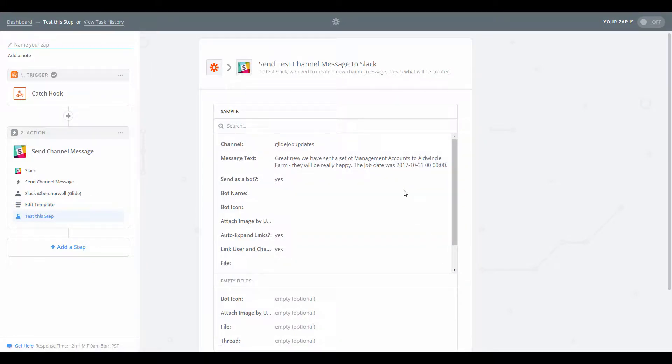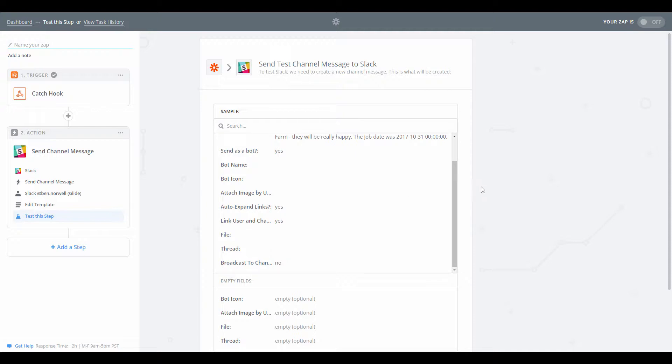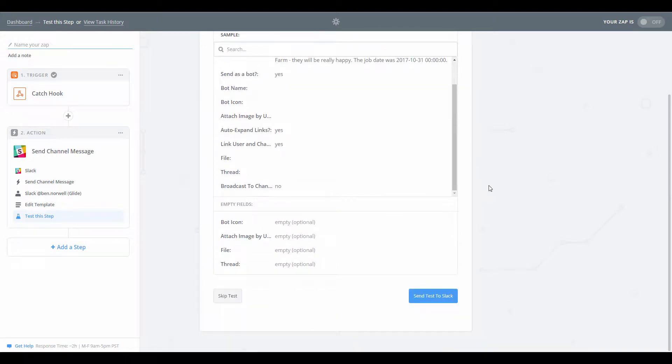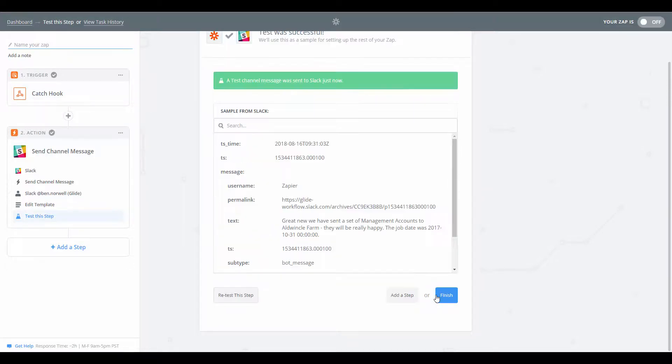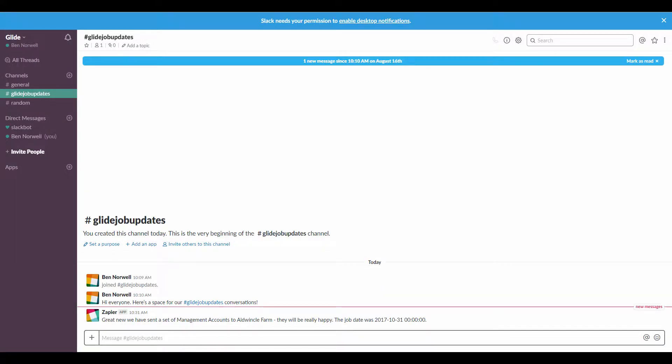So we're going to now test the sending to Slack channel message action. So let's go ahead and do that. Yeah, it seems to be happy with that. So if I go to my Slack, there we go.